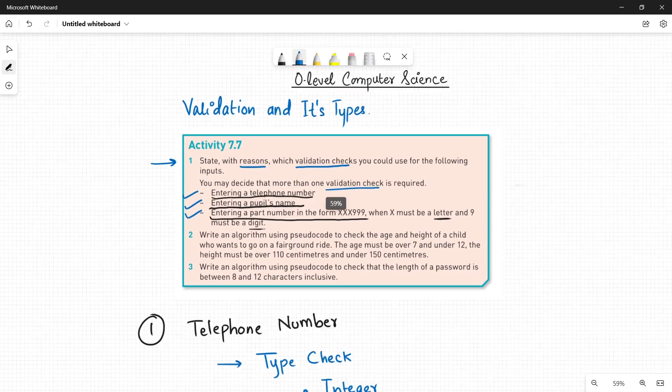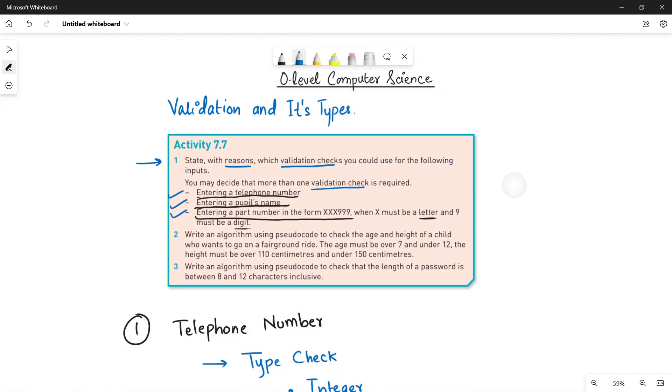So here we go. This is done. Question number one is done. We will do question number two in the next video. So stay tuned, stay connected and do not forget to subscribe the channel. Bye-bye.